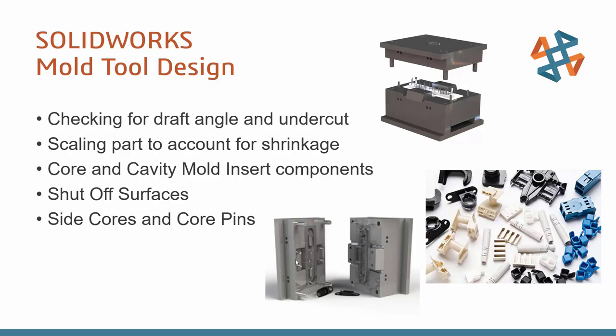As you know, plastic shrinks as it cools, so scaling a part is required to make sure we get the correct size once everything cools. The main thing we'll be doing here is creating the mold inserts, the core and cavity bodies, based on our part geometry. This geometry may require shutoff surfaces for holes or side cores for undercuts, and core pins for easier machining and repair.